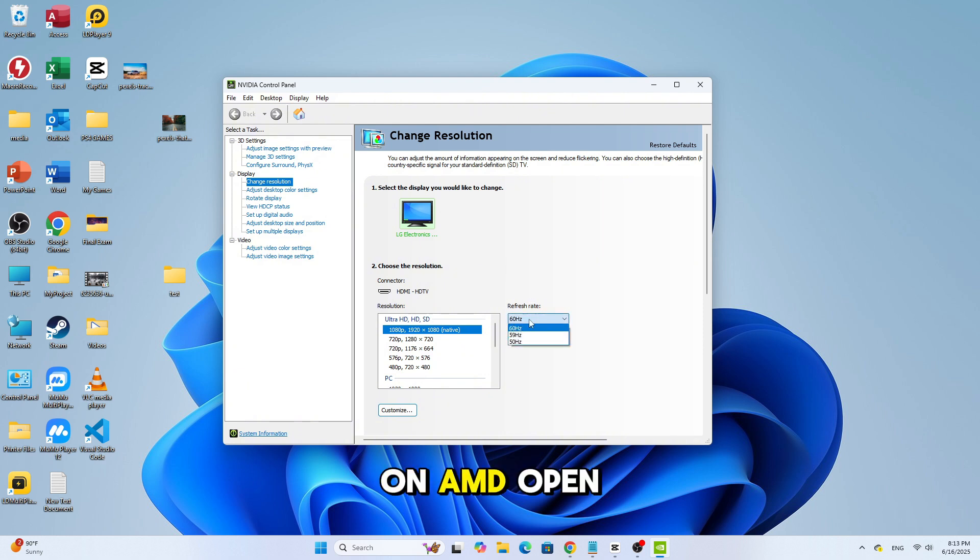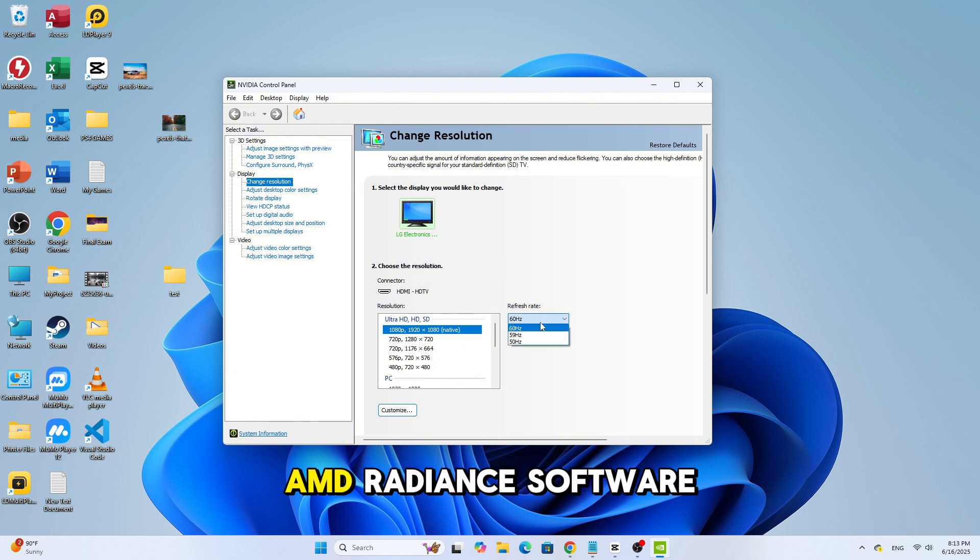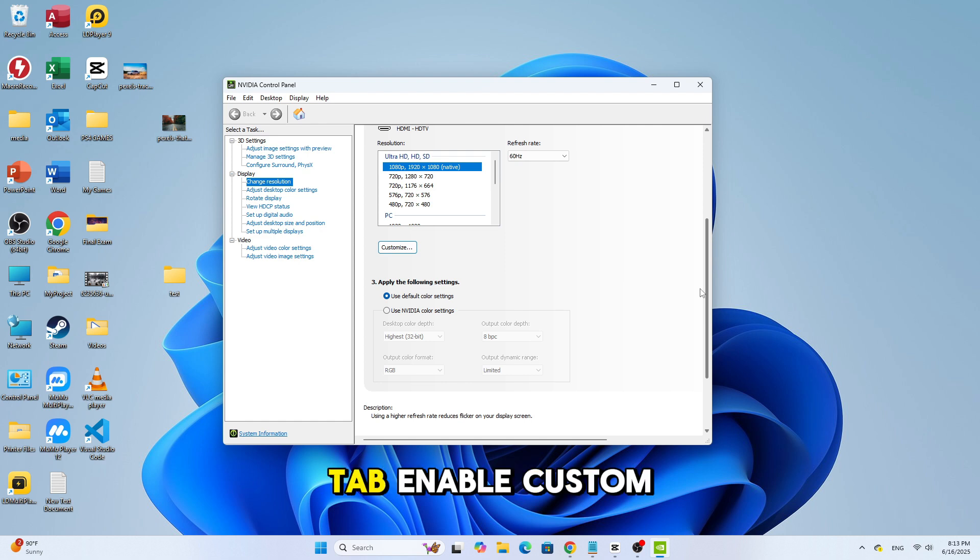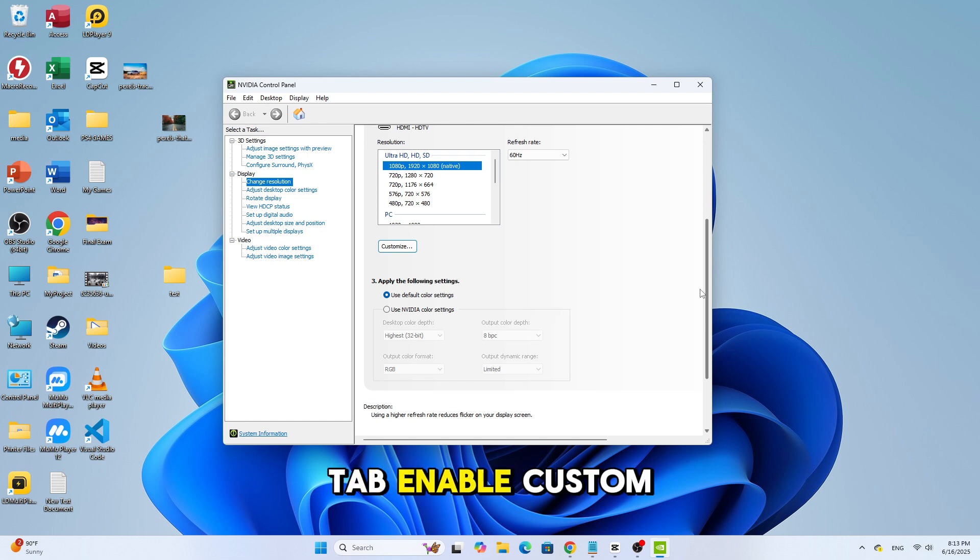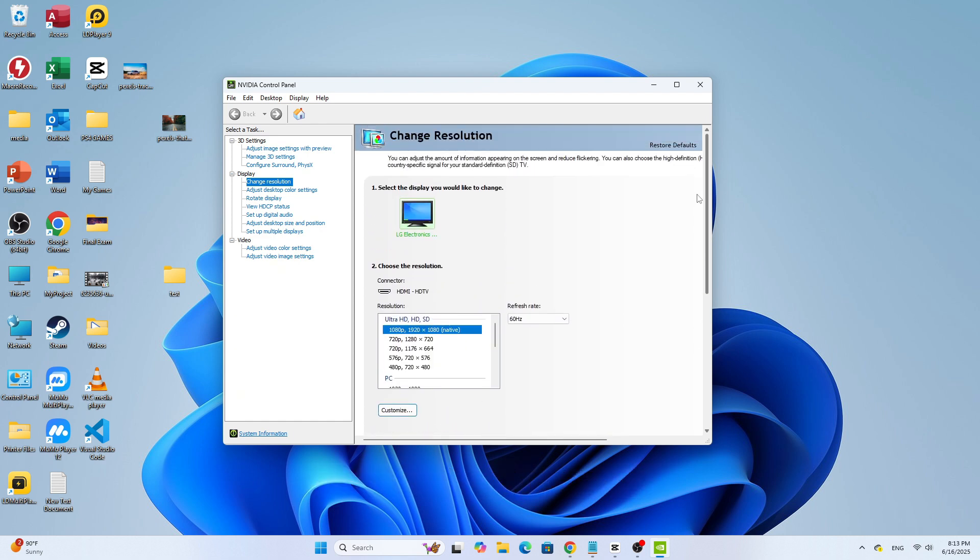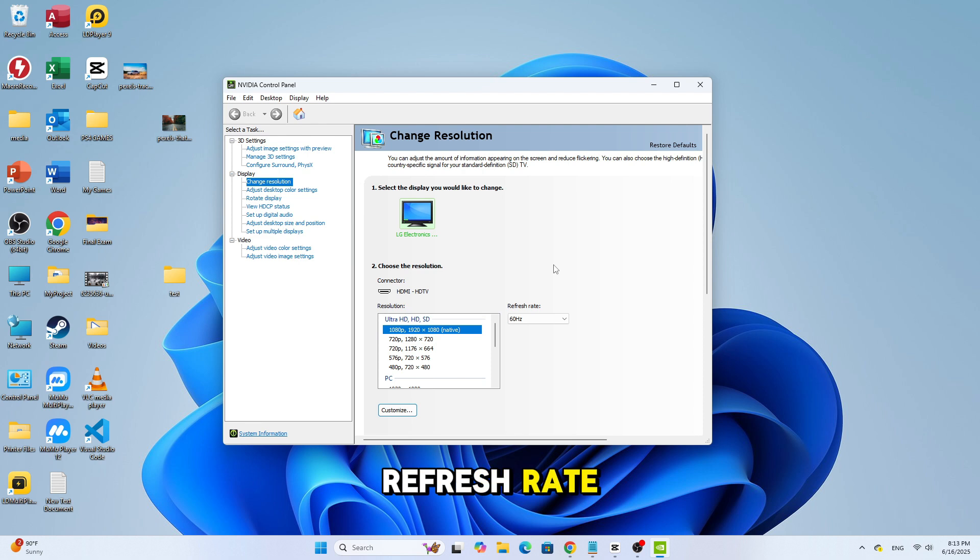On AMD, open AMD Radeon Software. Go to Display tab. Enable Custom Resolutions if needed. Set your desired refresh rate.